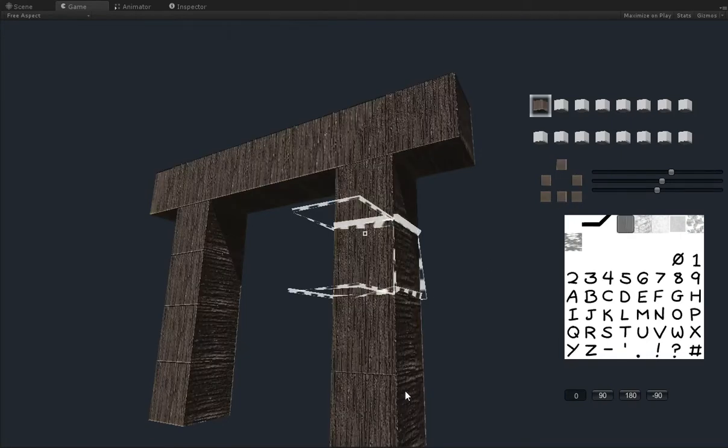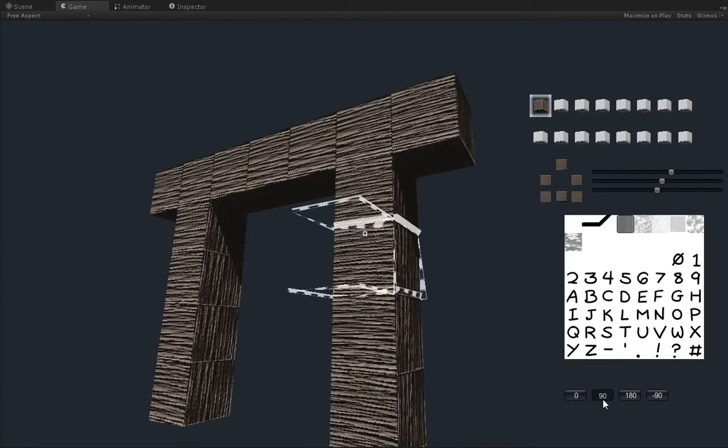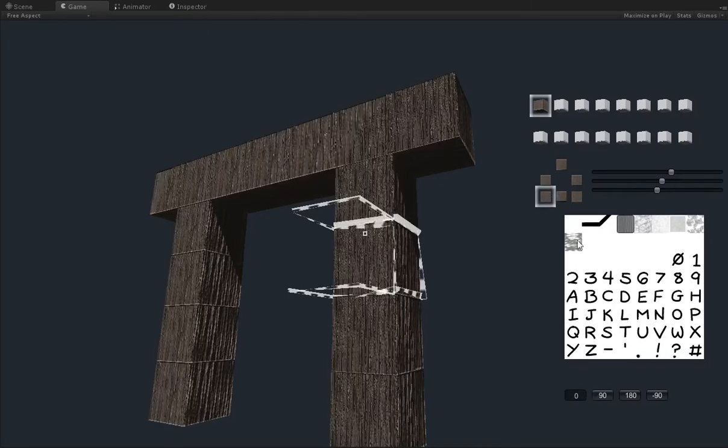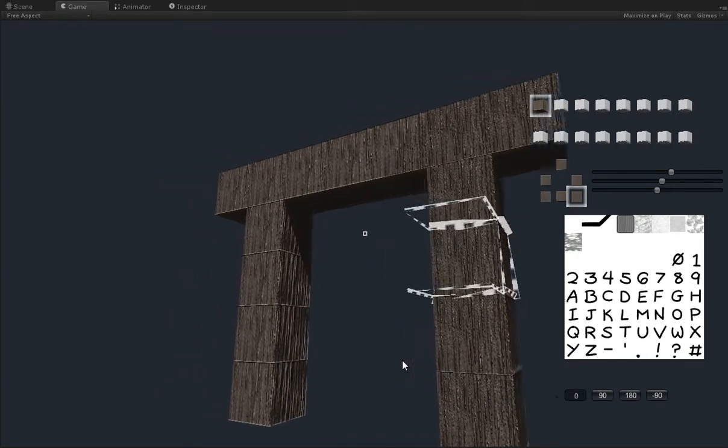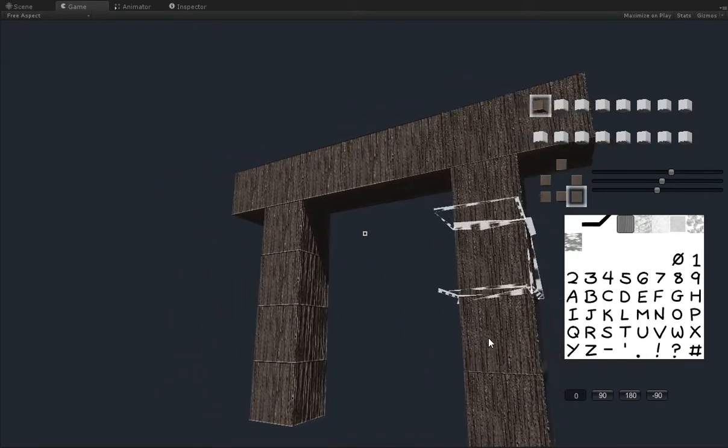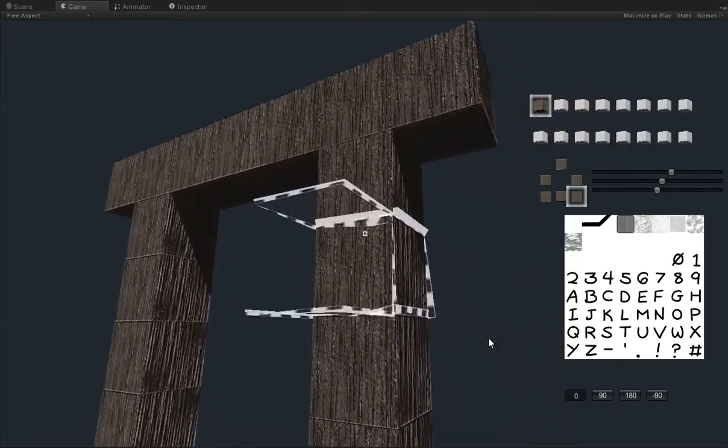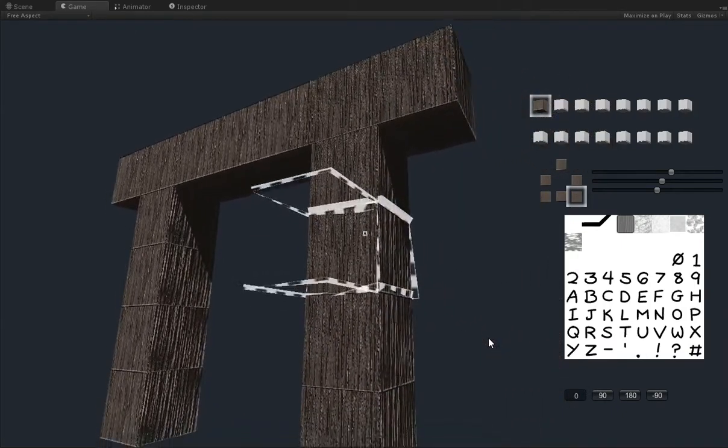But you can see that some of these aren't going in the same grain as the rest. So let's go ahead and change all of them to this grain, and then change the ones that we want to be vertical back to vertical. There we go. And now we have a wooden pillar.